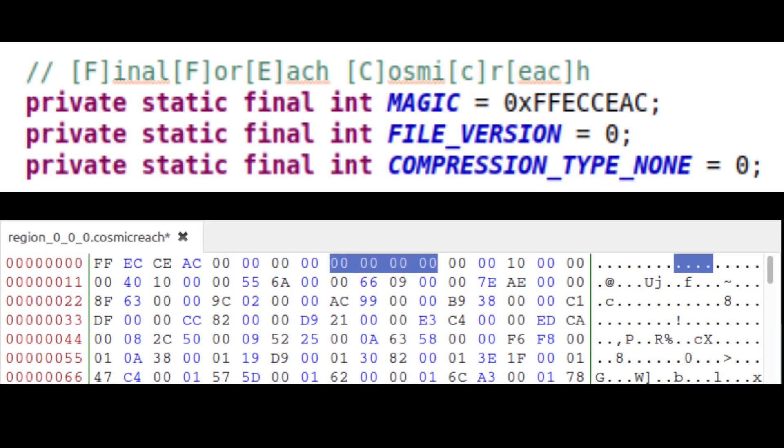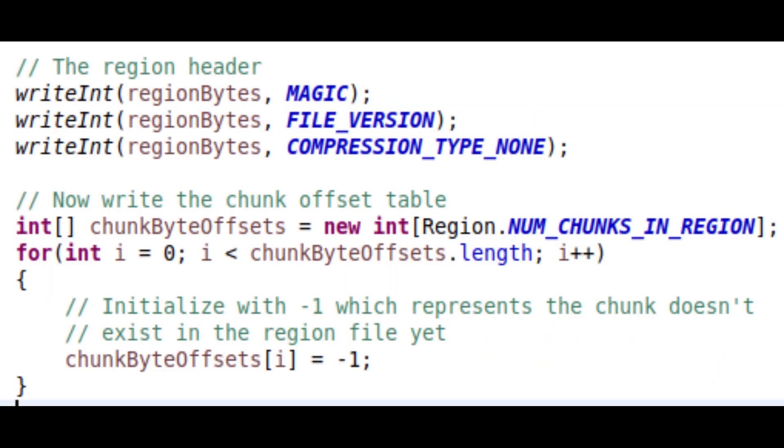Then we have a number signifying the compression type. At the moment, we don't have any file-level compression such as deflate, so we have it set as 0, so that in the future, we can override this with a different number that tells the program what is the correct way to uncompress it.